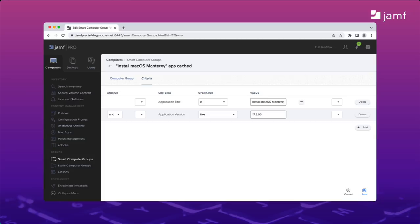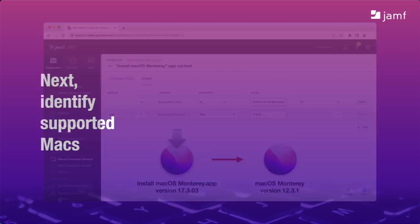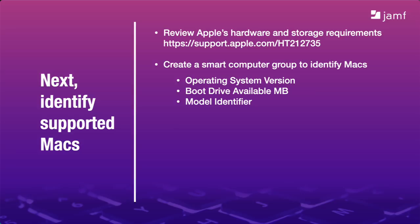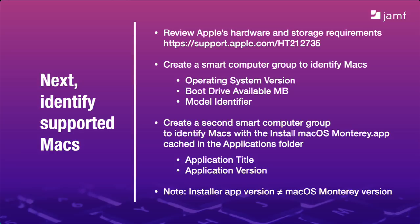Be sure to note, the installer app's version number is different from the macOS version number. For example, 17.3.03 of the installer app installs macOS Monterey 12.3. To recap, review Apple's hardware and storage requirements for installing macOS Monterey. I'll include the support article again at the end of this webinar. You create two smart computer groups. The first will identify all the Macs in your fleet that meet Apple's hardware and storage requirements. The second one will identify whether each Mac has the installer app cached to its applications folder ready to run. And remember, when you're looking for the version of the installer, it's not the same version of the macOS Monterey you want to install.